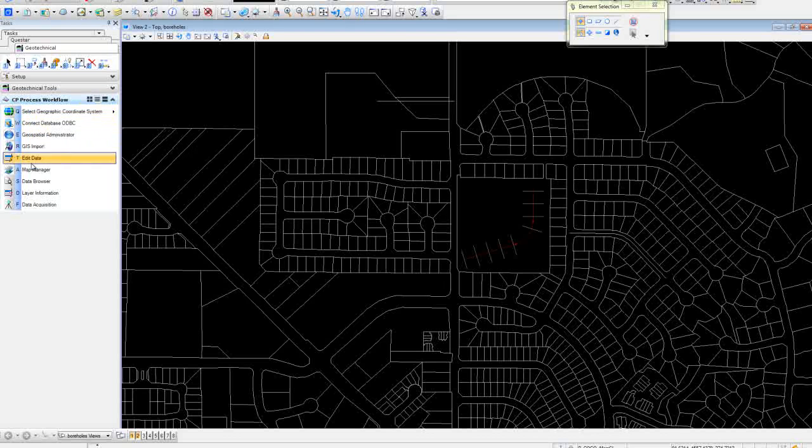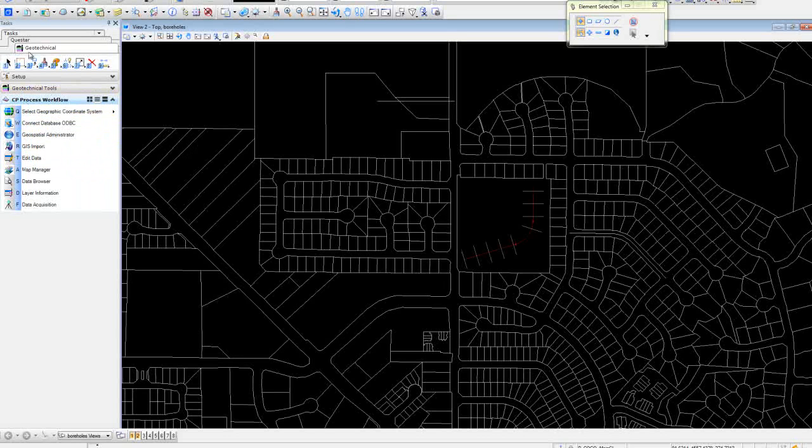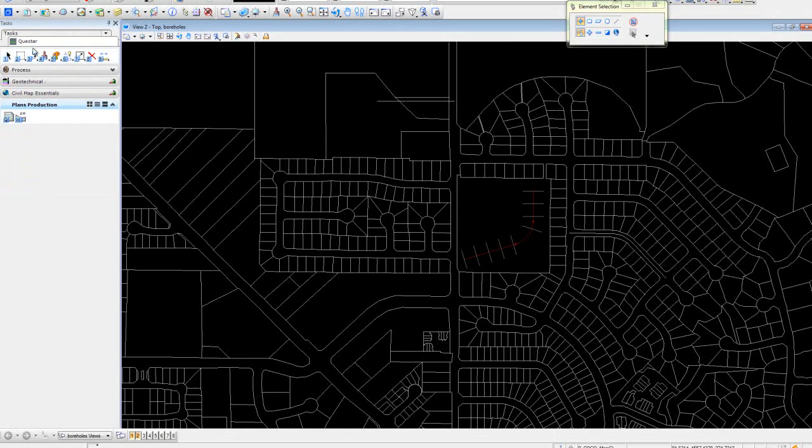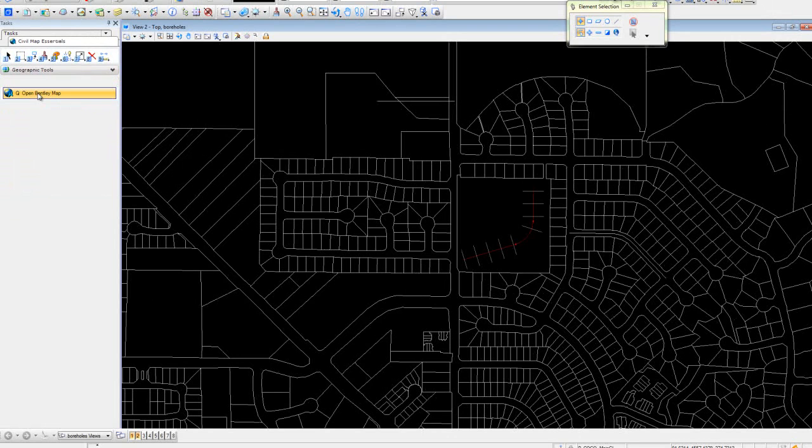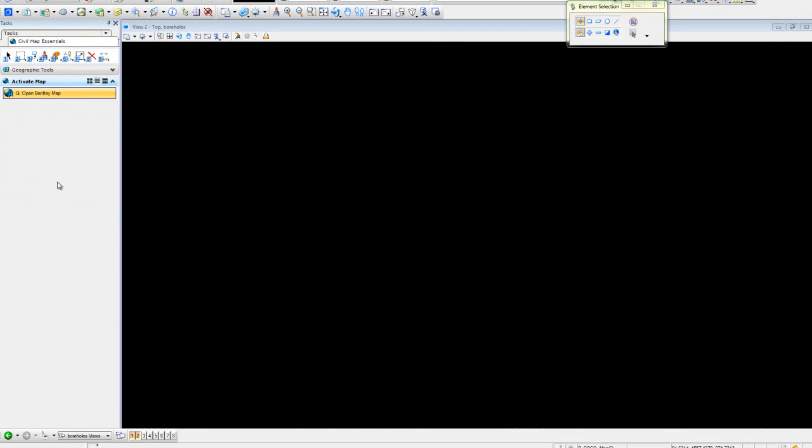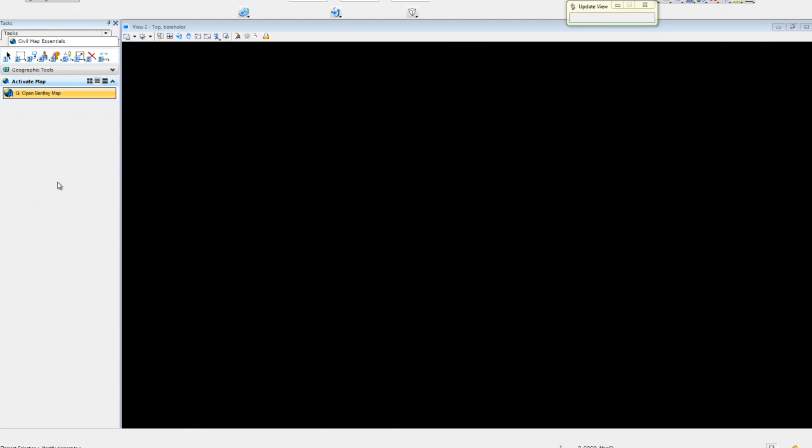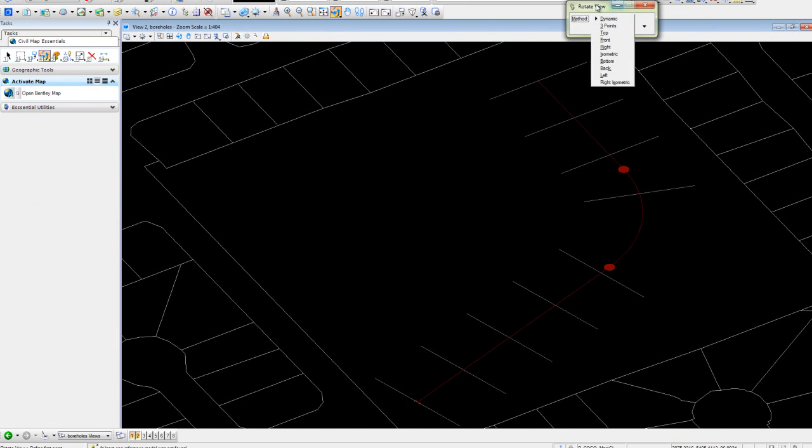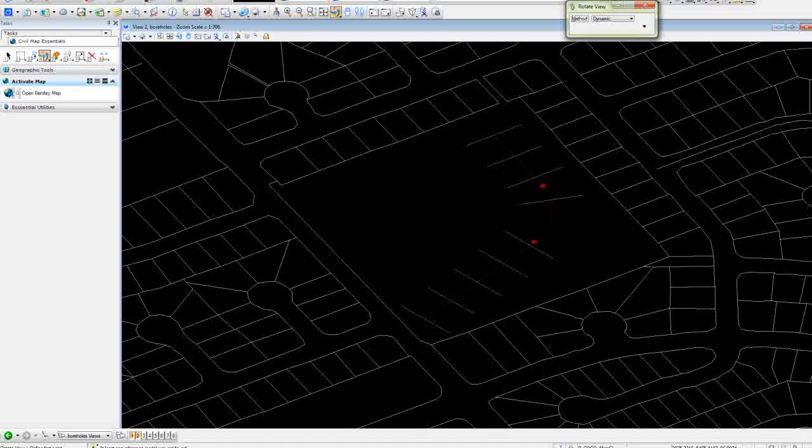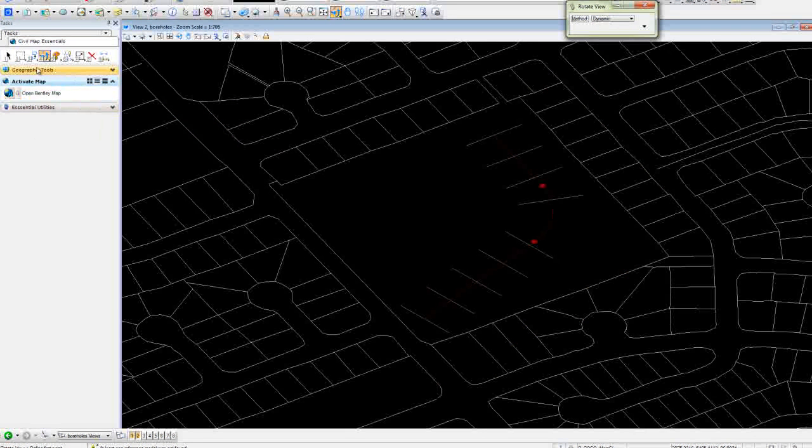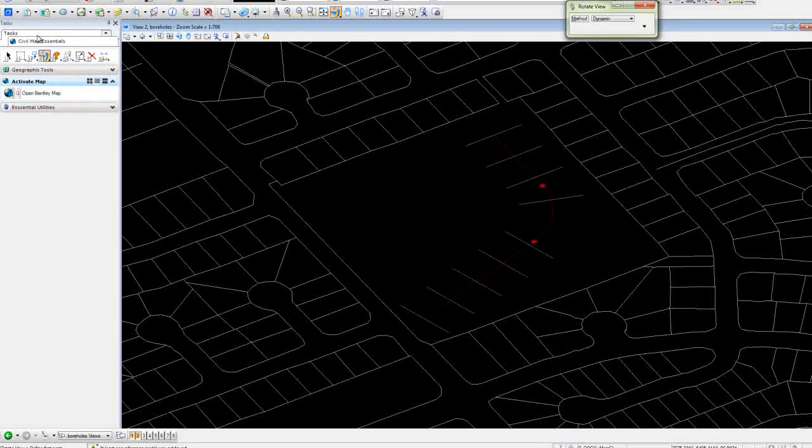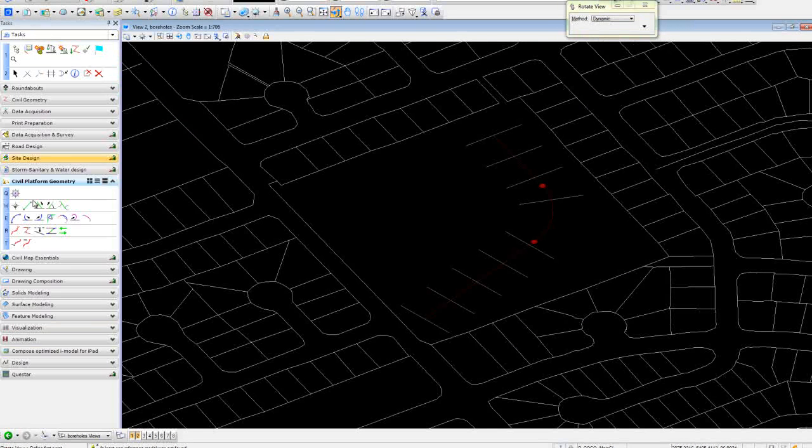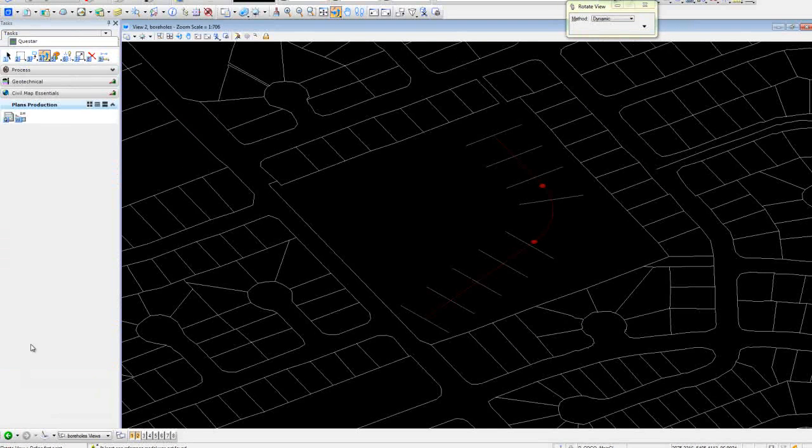So we will activate map at this time. With map activated, we can go back to our workflow.